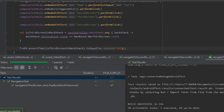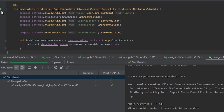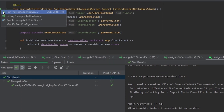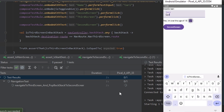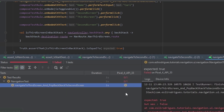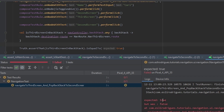The test passes. I change the expected value to true to verify the failure — and indeed the test fails because the third screen was not in the backstack. That confirms the test was correct. Thank you.